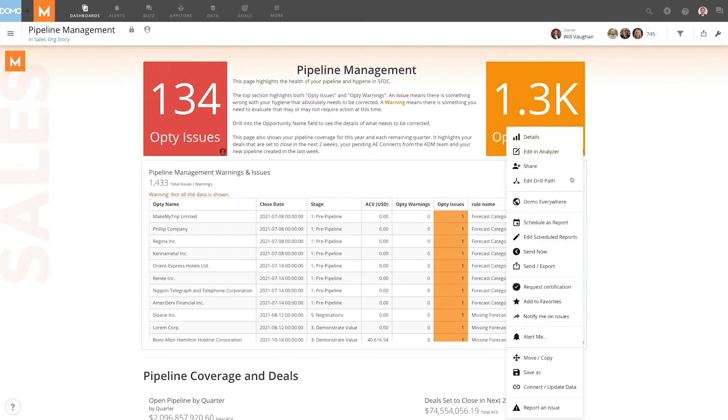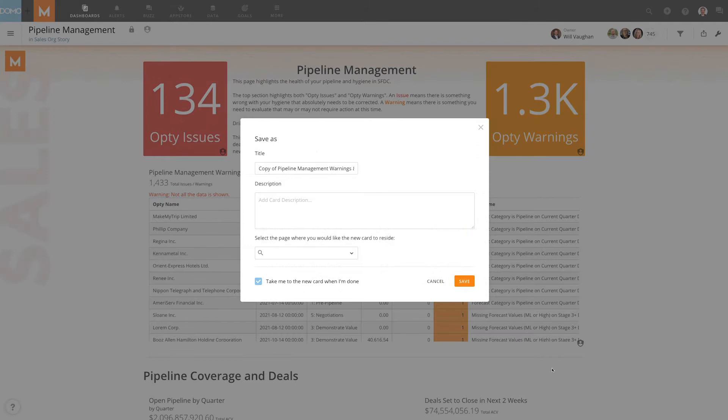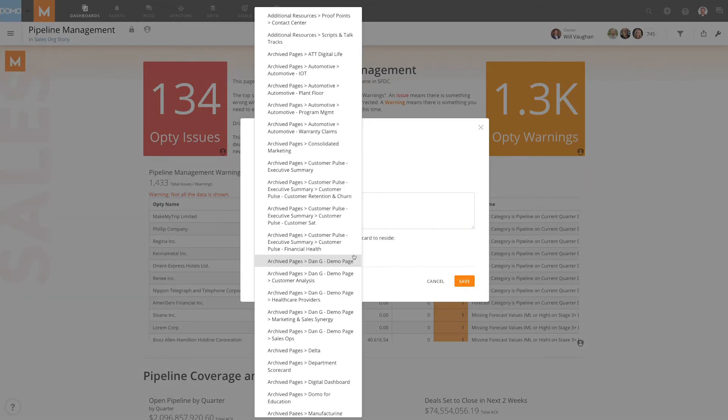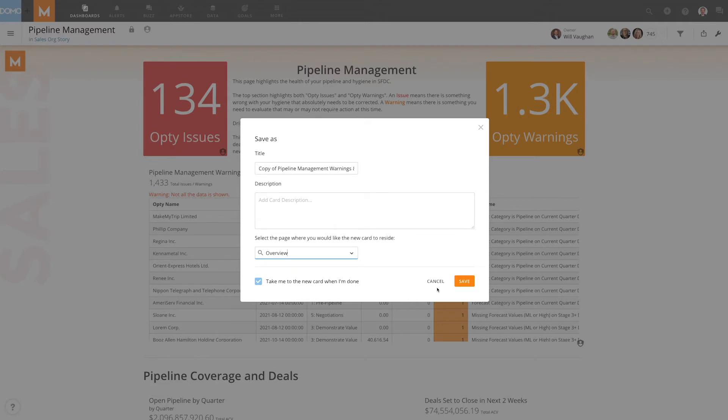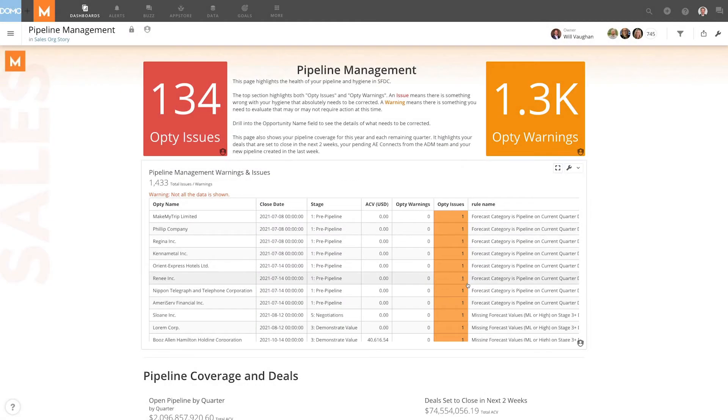As an example, let's say we want to create a copy of this table card for use in our UK office. However, the close date currently reflects the default US date format.